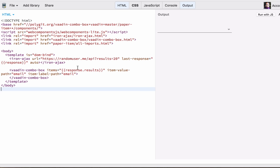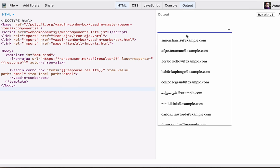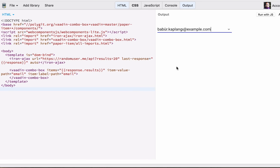We start off with a Fodden ComboBox that pulls a list of random users and then displays the results in a combo box. We use email as the label and we use email as what we're selecting.